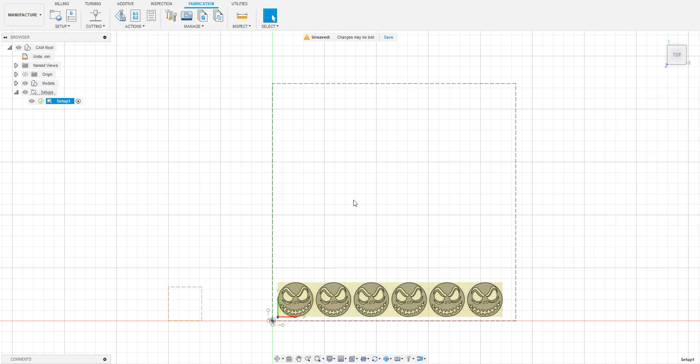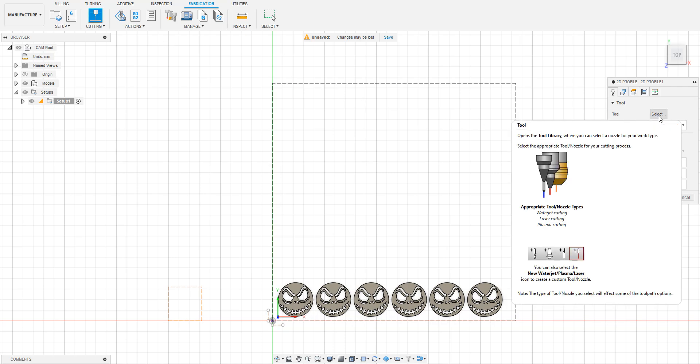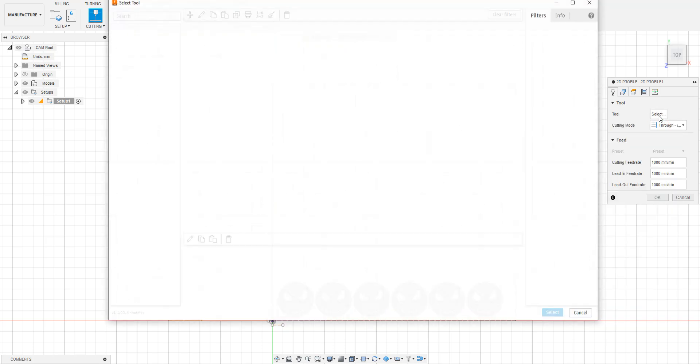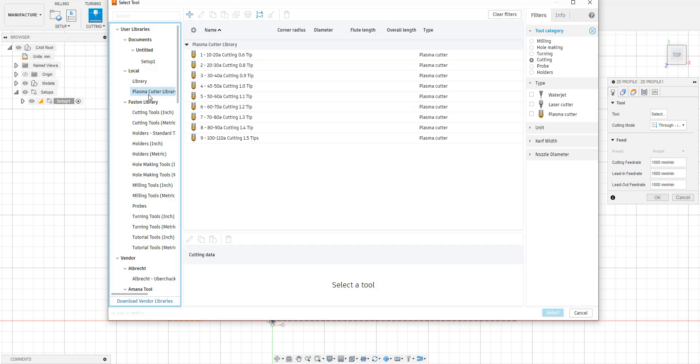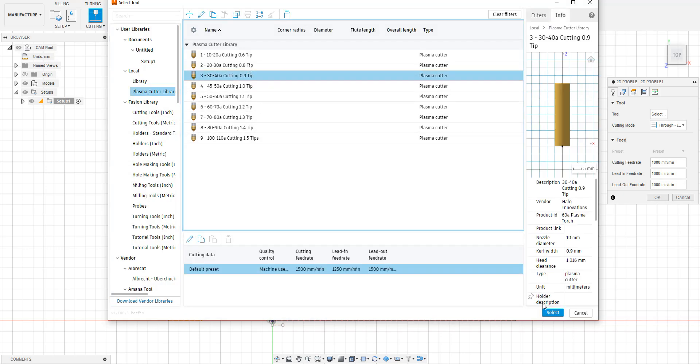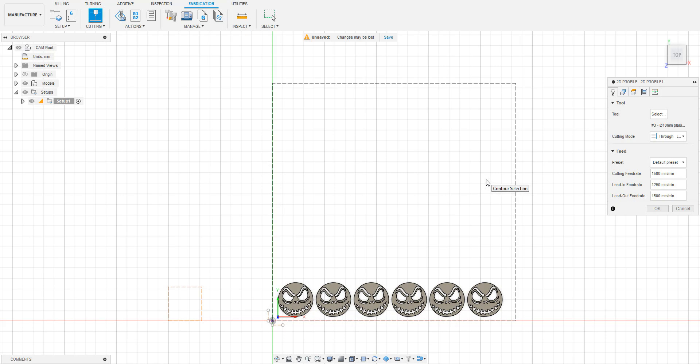Next click the button on the toolbar that looks like a plasma cutter and says cutting. A new menu will open up on the right side of the screen once again. In the first tab of this menu, the only thing we will look at for now is the line that says tool. Click the button and select a tool to use from your tool library. If you need to import a tool library still, you can download one from our website. Or you can create your own tools if yours don't match our settings. Be sure to select the tool based on the amperage and tip size of the tool you'll be using on your plasma table.